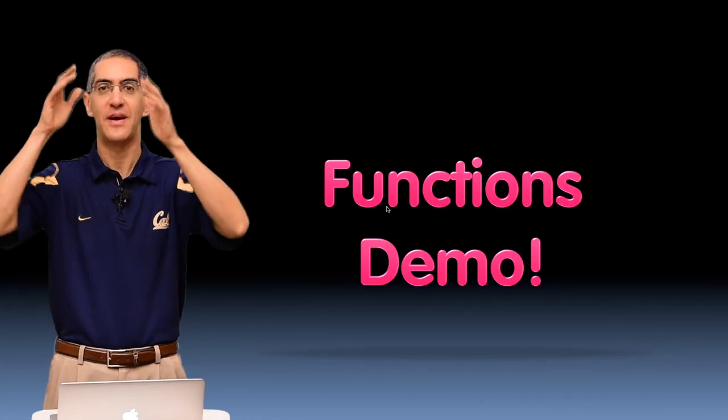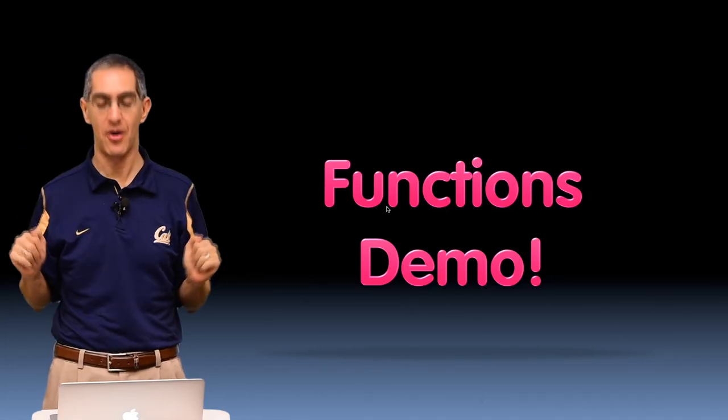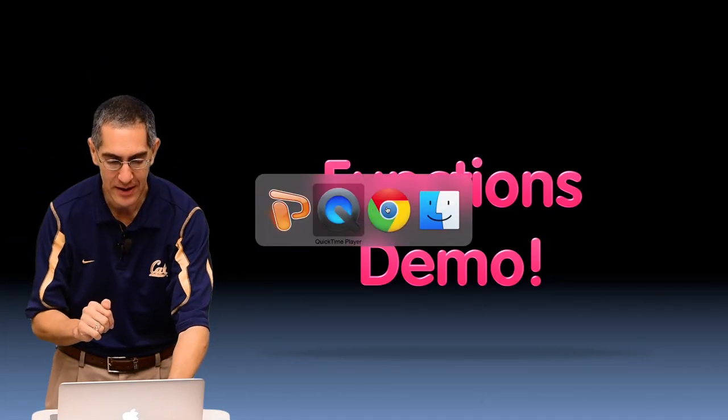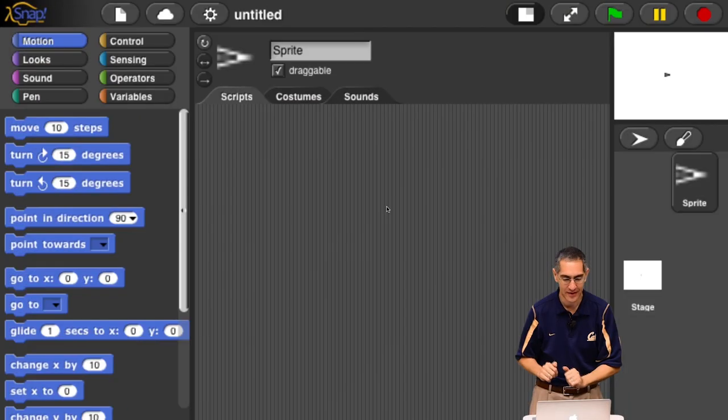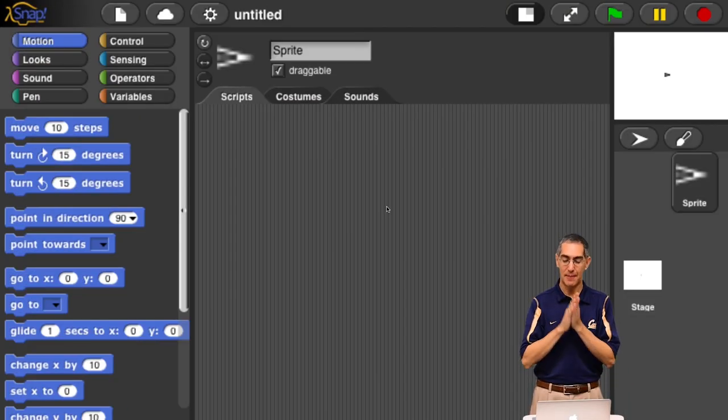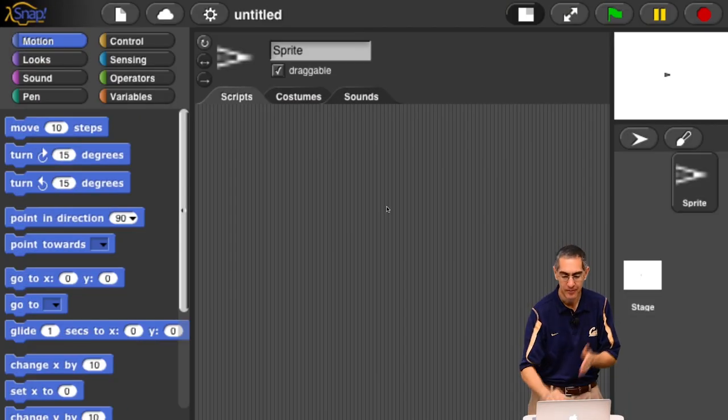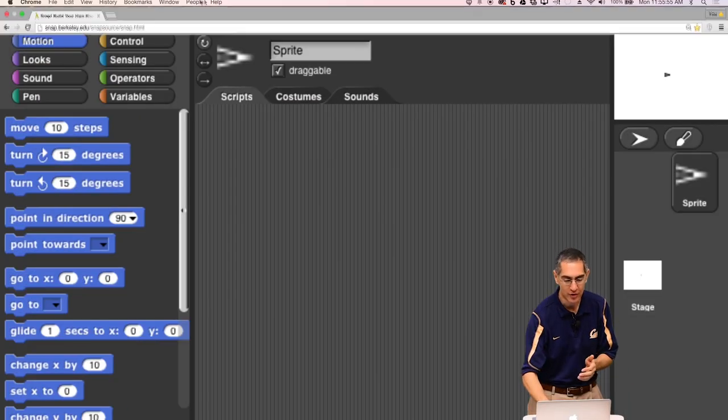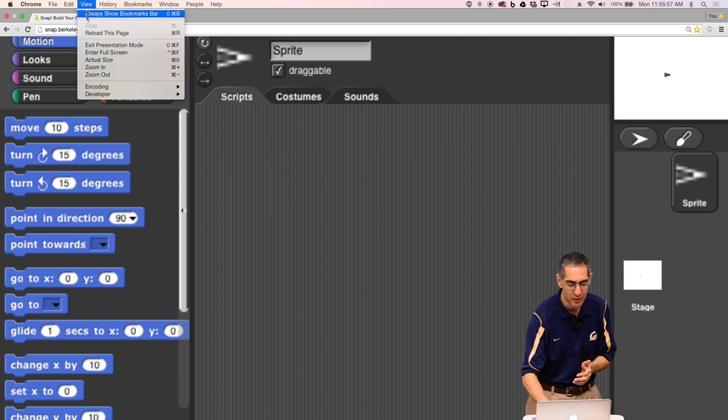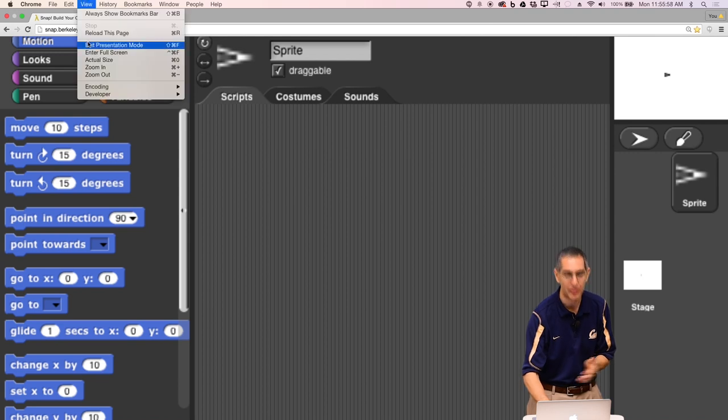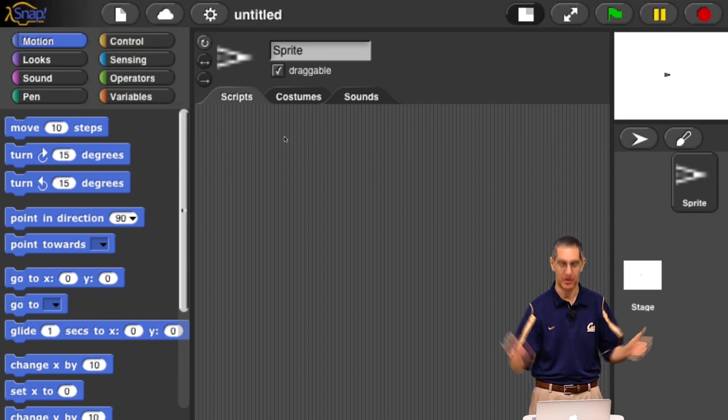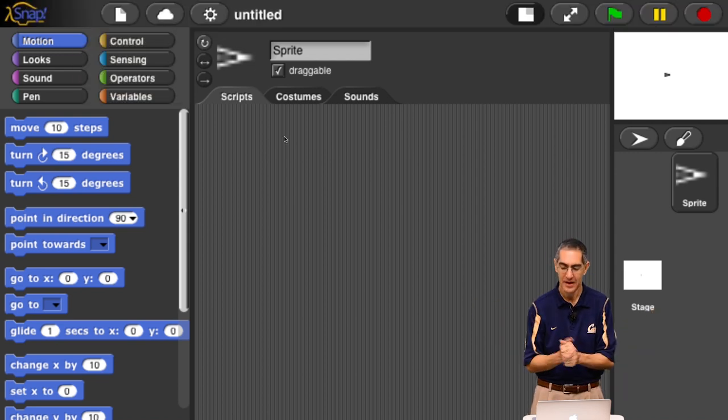Alright folks, here's a very quick functions demo. Let's get out of PowerPoint. Let's go into Snap. Snap is in the browser.